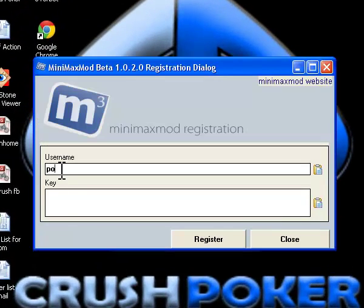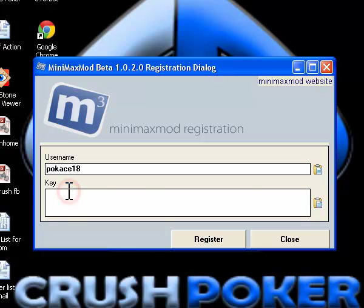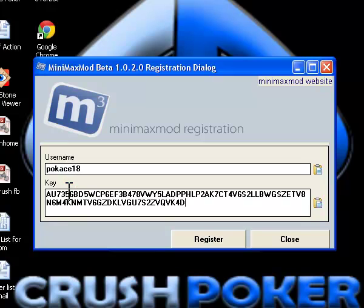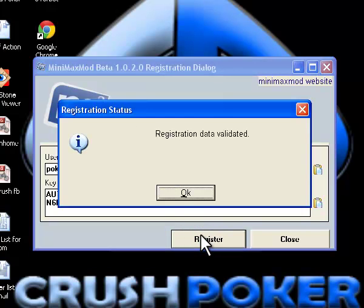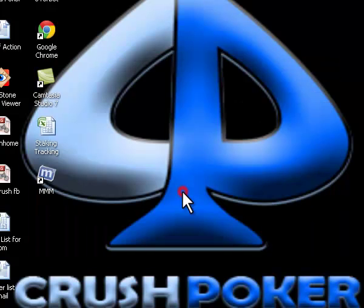The MiniMax mod registration will come up with your table name, and then paste in your activation key. Click register, and your MiniMax mod should get validated.